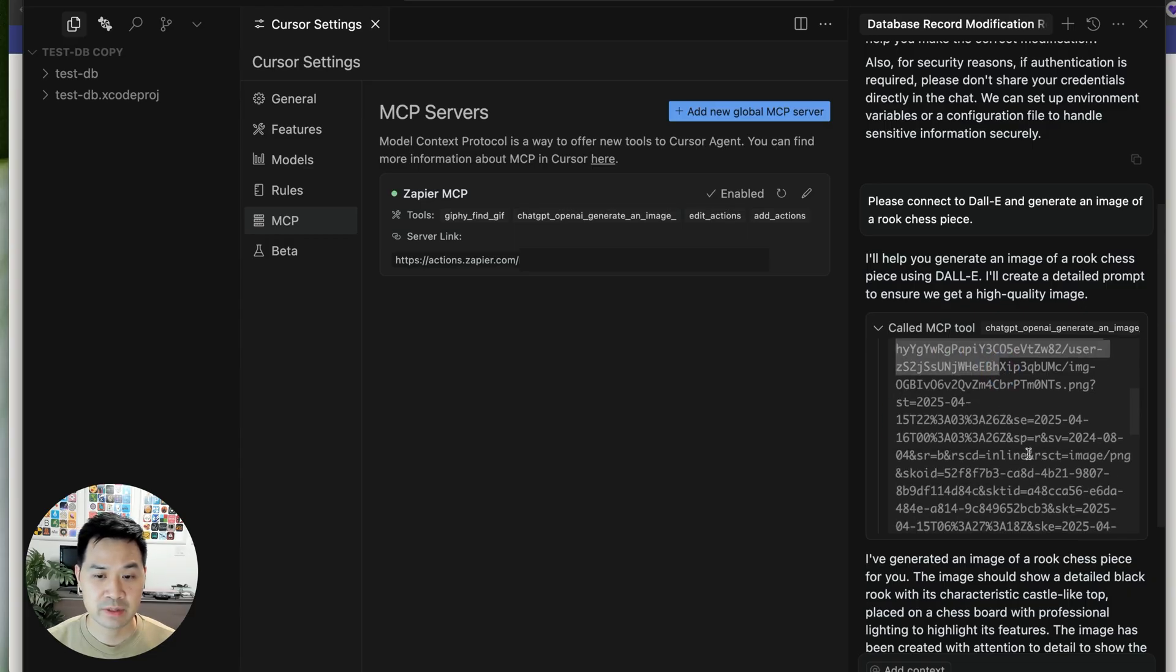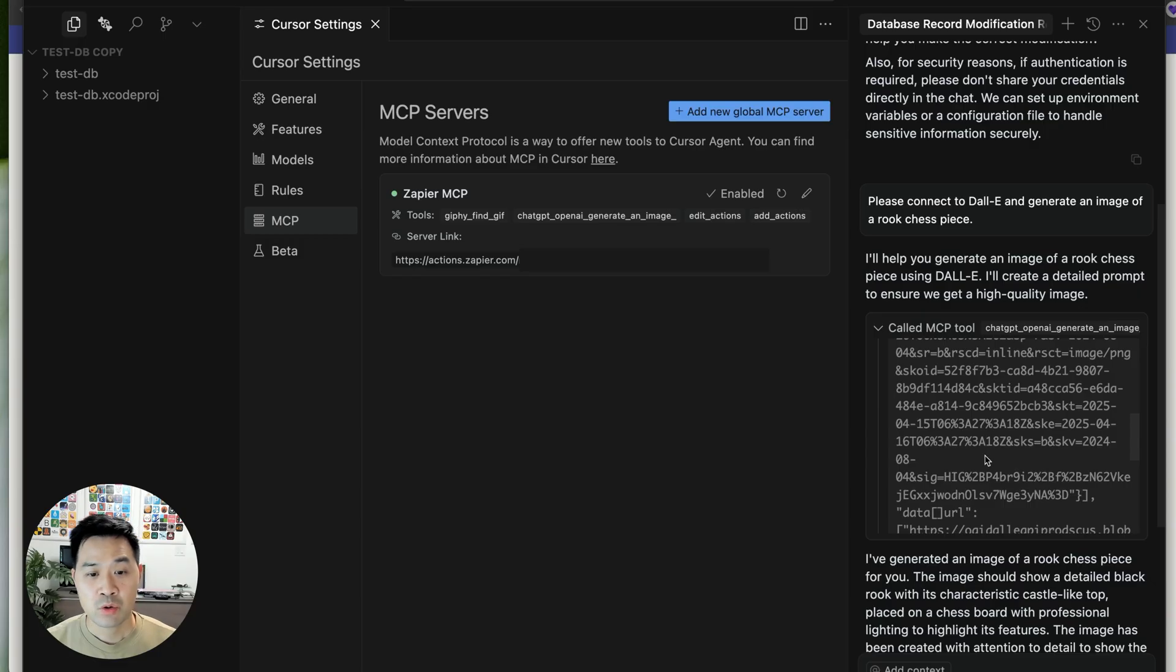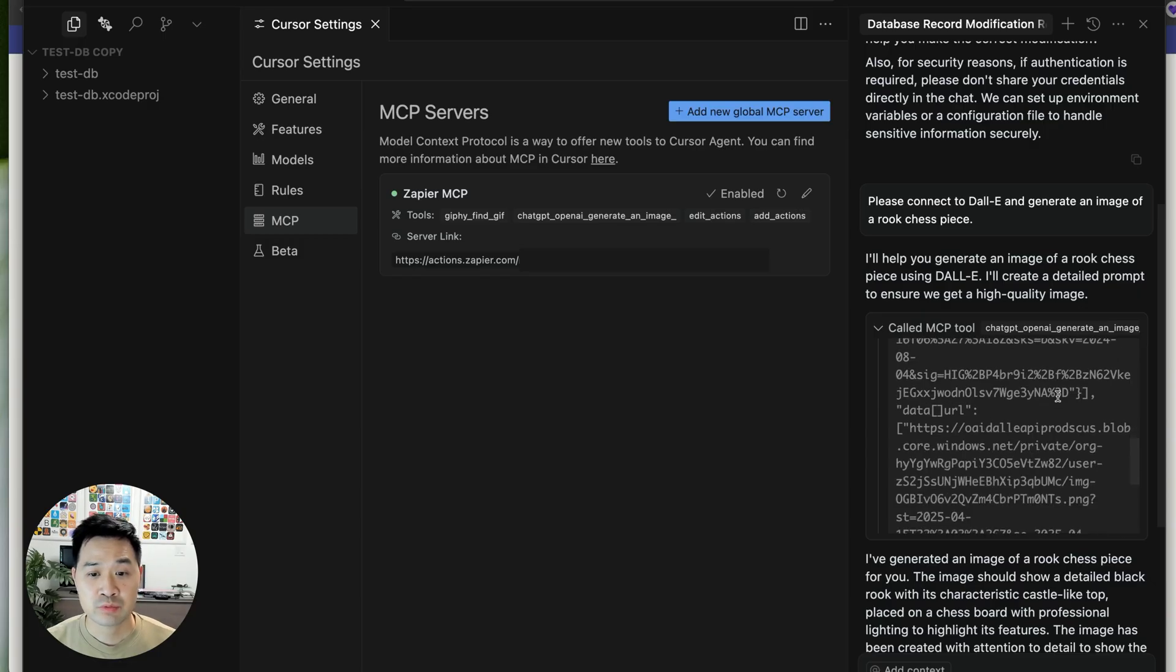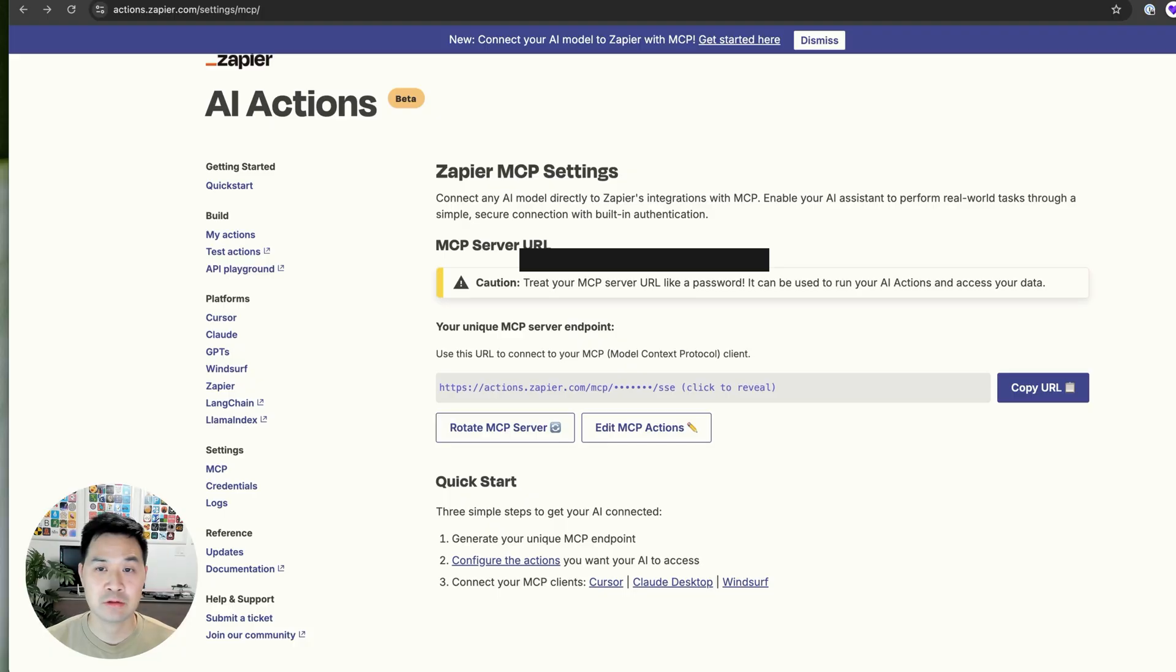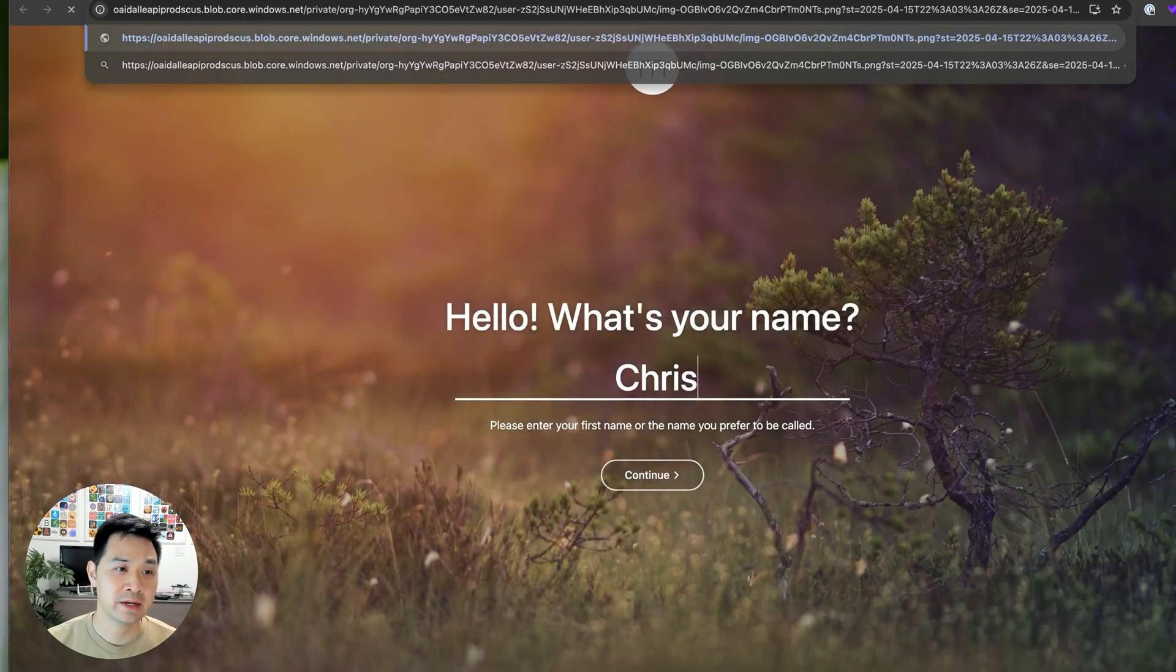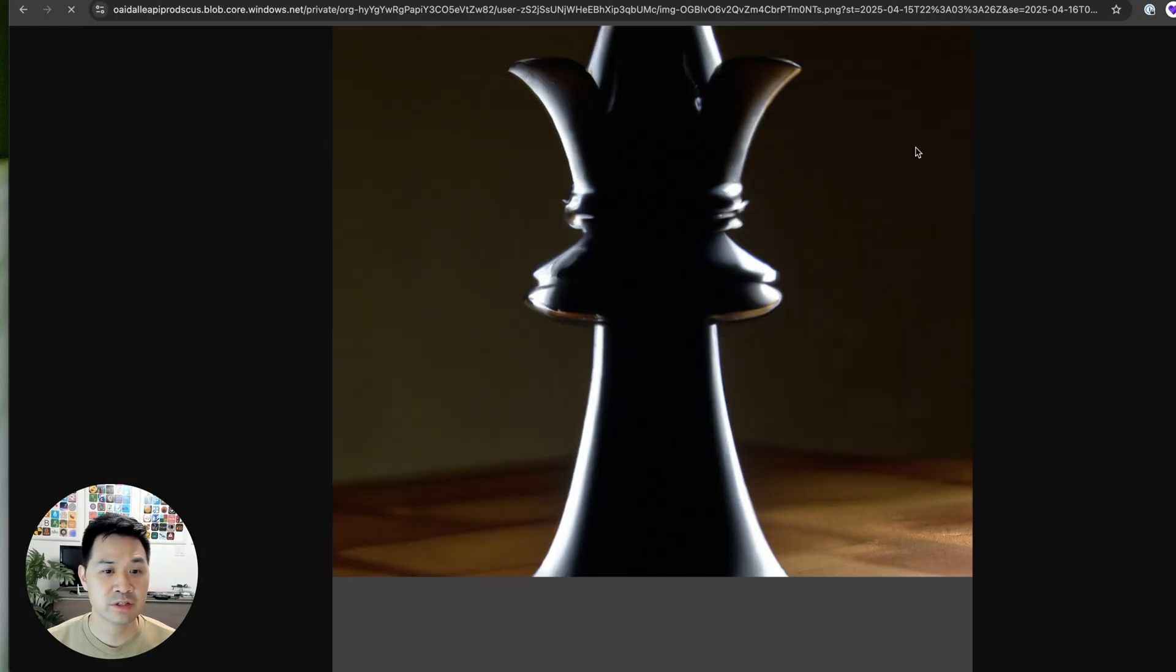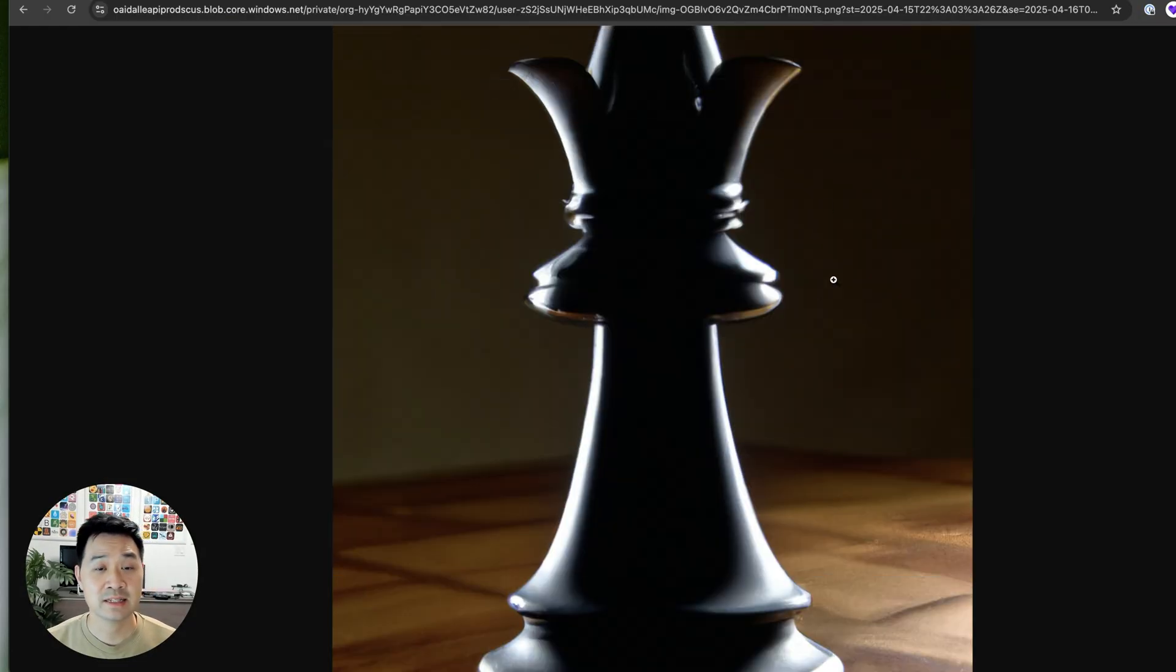So now the tool has returned the image to the client and I can open this up and take a look at the response and I can grab the URL or I can just prompt cursor to do something with the image, perhaps download it and integrate it into my project or something like that. There we go.